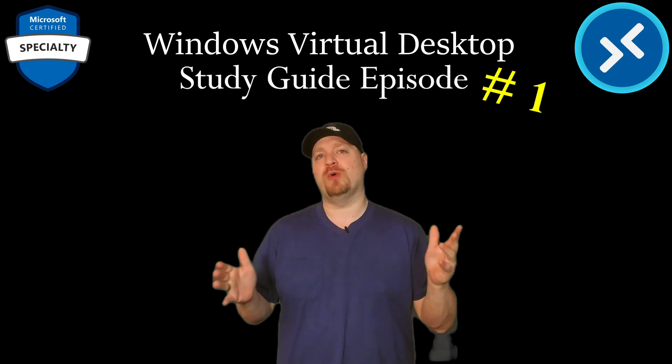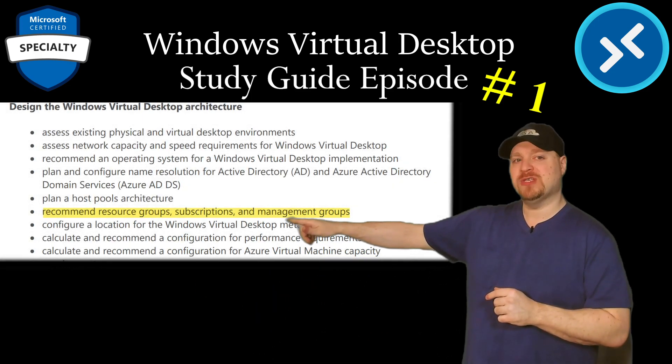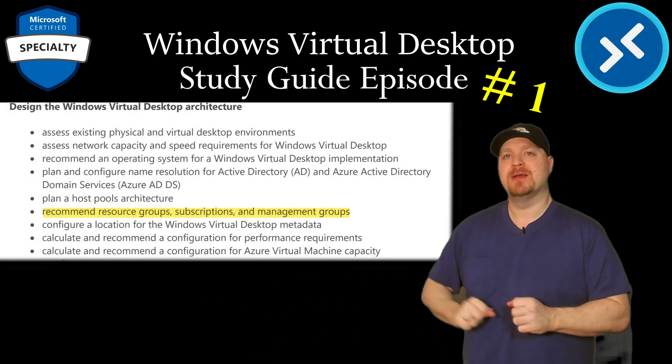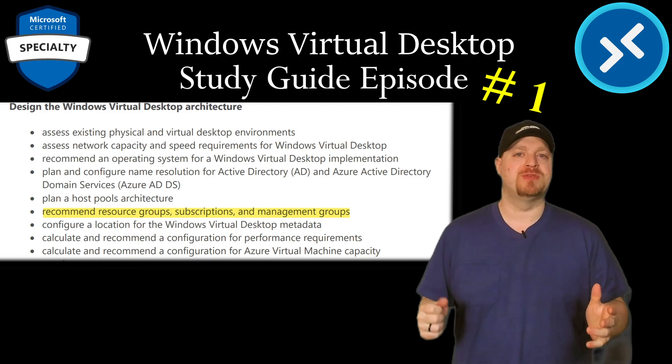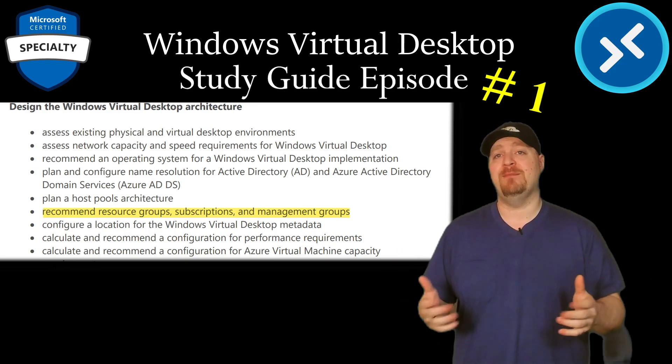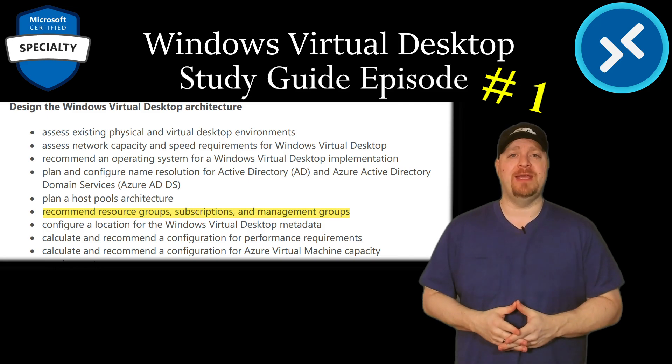In this video, we're going to be focusing on resource groups, subscriptions and management groups. What are they? Why do we need them and what do they have to do with WVD?